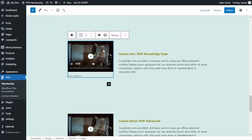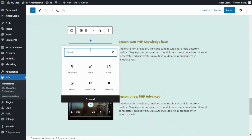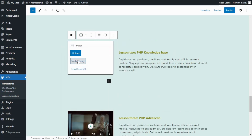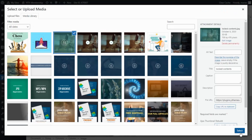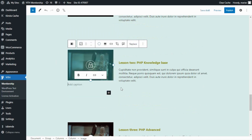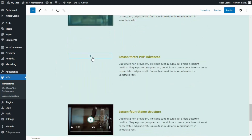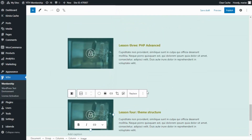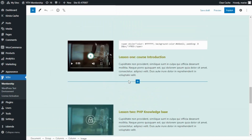We click on the videos and delete them. Then we add a new block — in this case, an image. We search for it and go to the media library to select the image we want. We're going to do exactly the same for the other two videos — delete the video and add a new image. Now all the videos that we don't want the non-members to watch have a static image, and only the first video will be visible and available to all users.